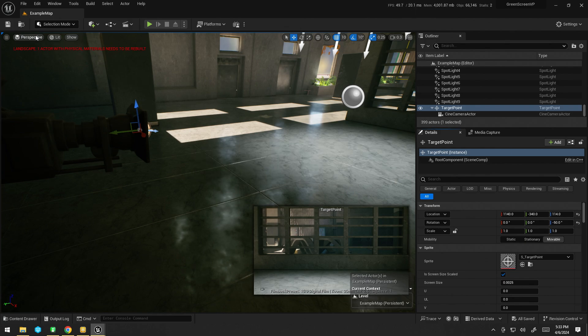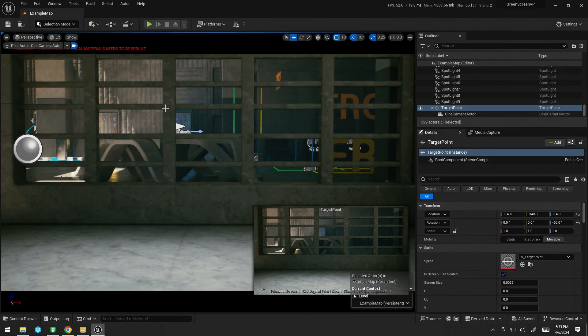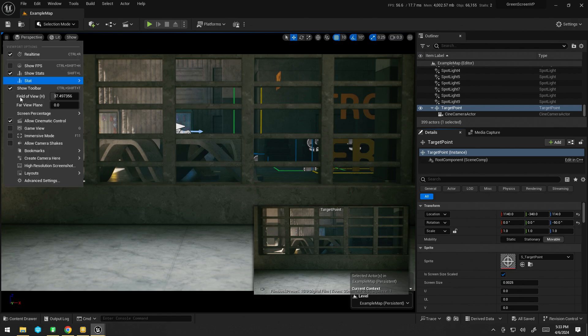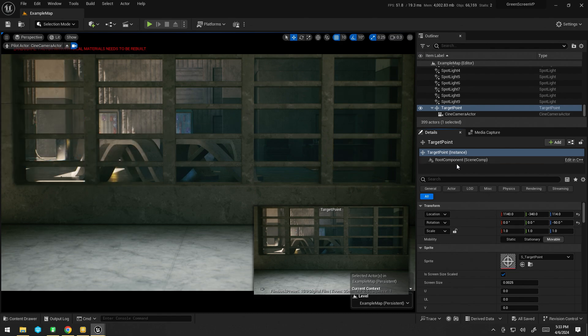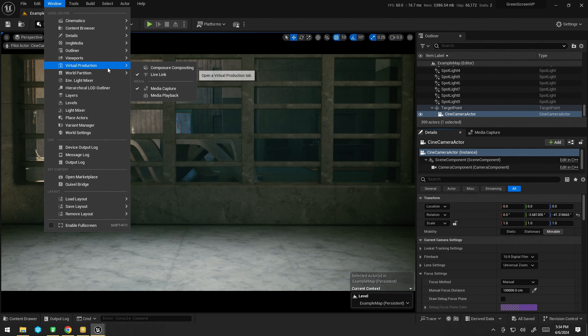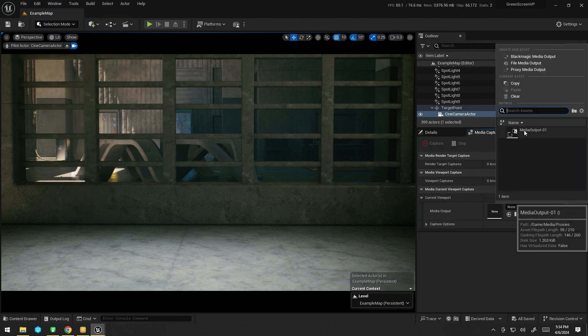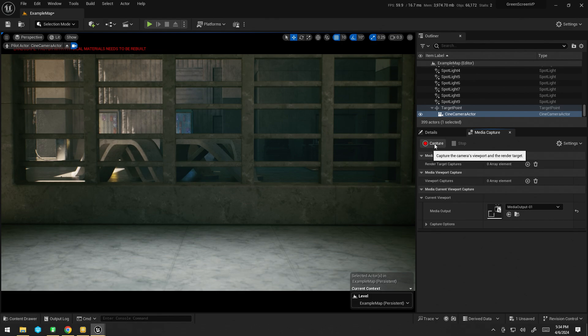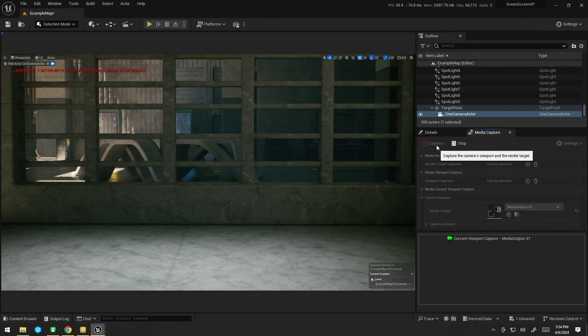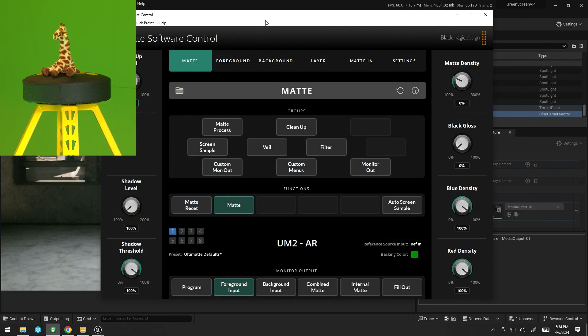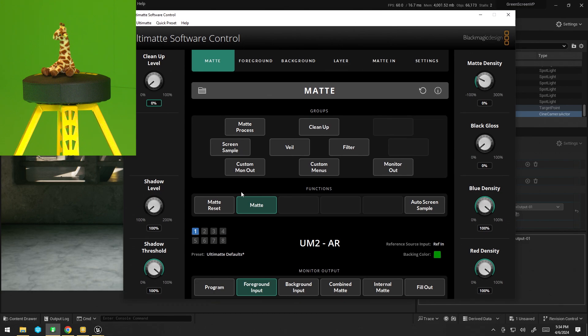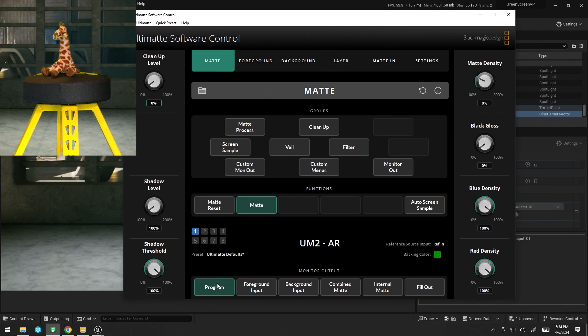Now, when we're ready to do that, I can go to my Cine camera, I can just enable game view. I can then go to the media capture window. Here we go. Add in my media output and hit capture. Now, in the Ultimat software, I'm just going to swap it to program so we can see. We can already see we're getting a bit of a key going.